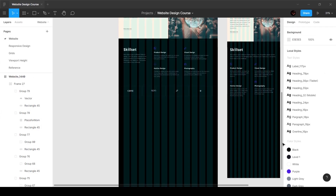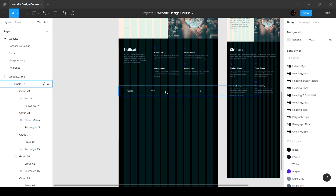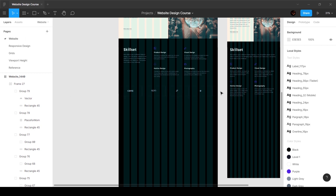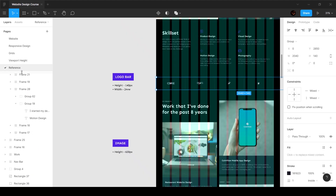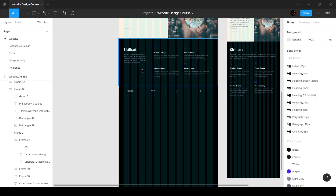All right guys, so in this video we're going to work on the next section of the website, which is the projects section. Let's start off by going to the reference tab — we've got 'my projects and work that I've done for the past eight years.'